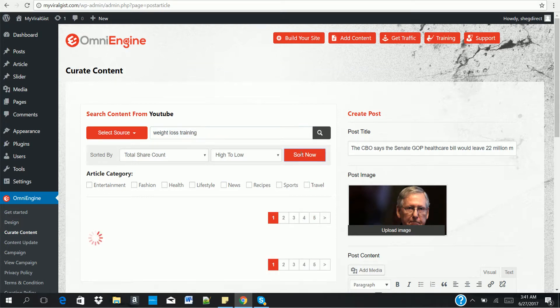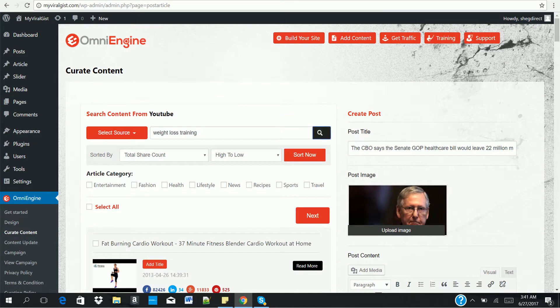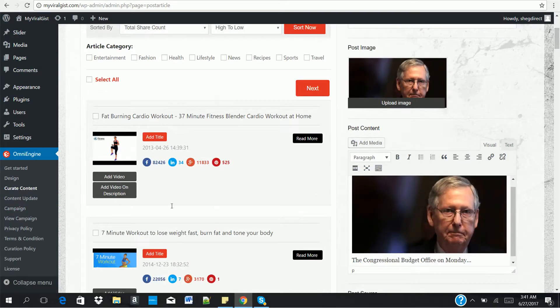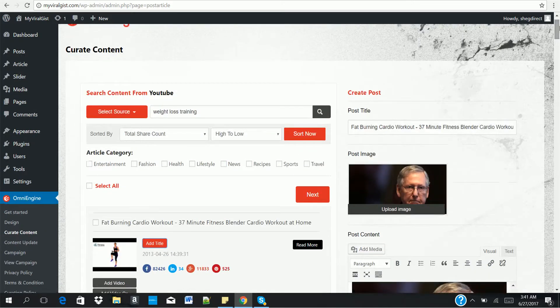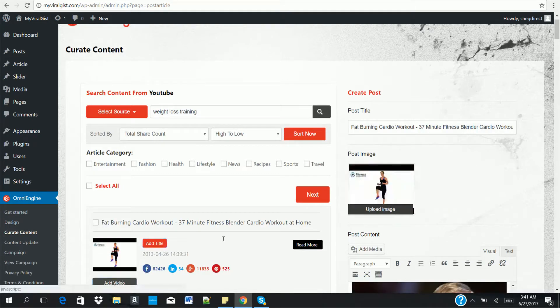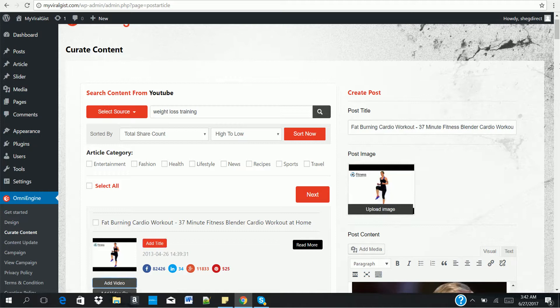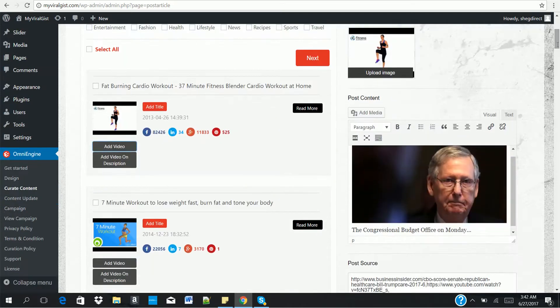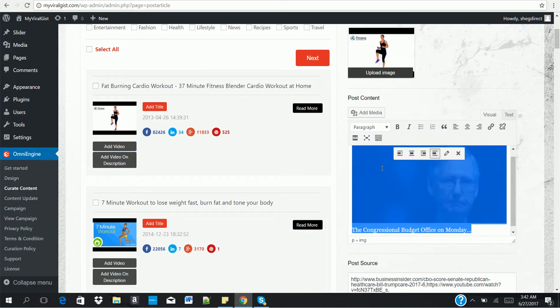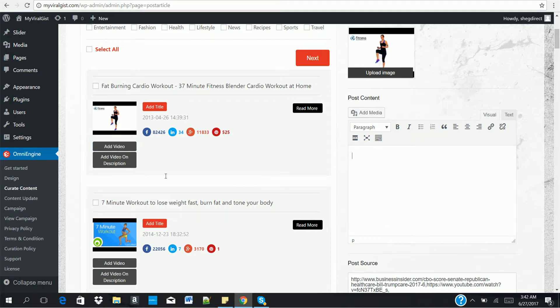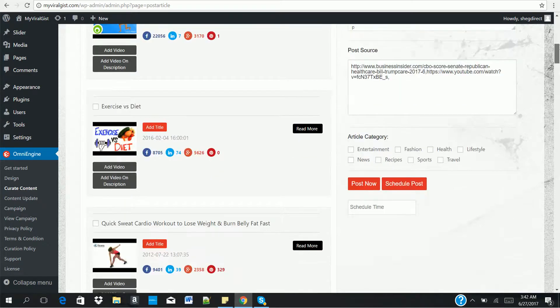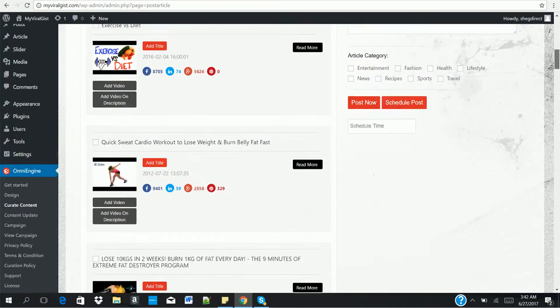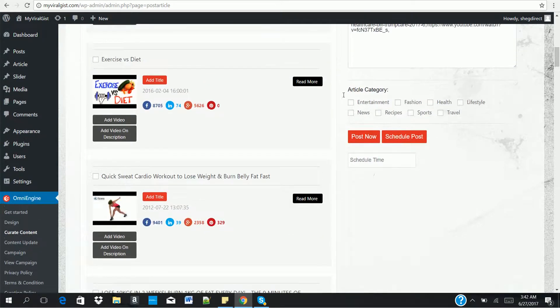Let's search for weight loss training. Okay, now. You can see, these are weight loss training videos. I'm going to add this to the title. Can you see? It's there already. Can you see that? And add the video content. Add the video there already. And I can post to my website immediately. Select the category.